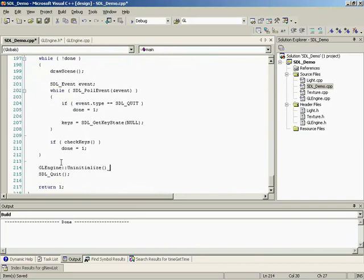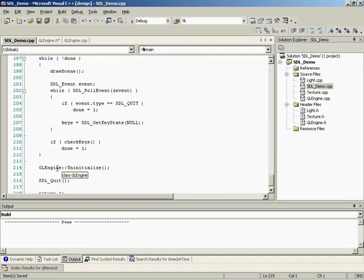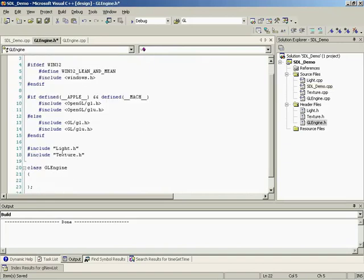And then we have our initialize and then pass it our width and our height. So in one line, we've just done what three lines does. Plus, we've got to remove the light initialize as well because we're going to handle that internally. And if we come down to the bottom, we do want to uninitialize everything. So we do our glengine and then just call it uninitialize.